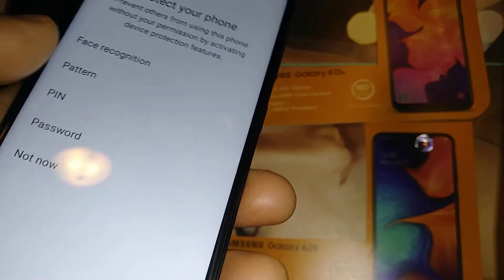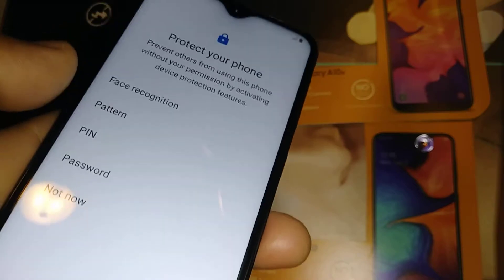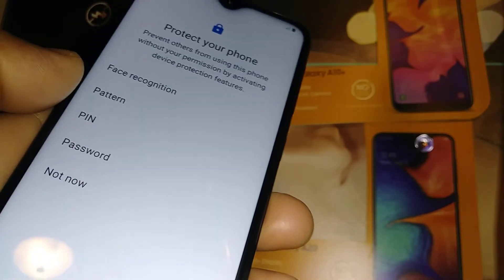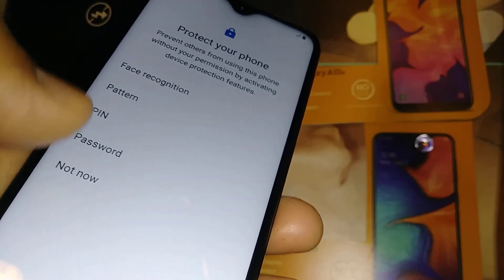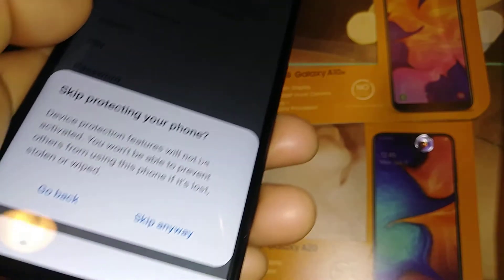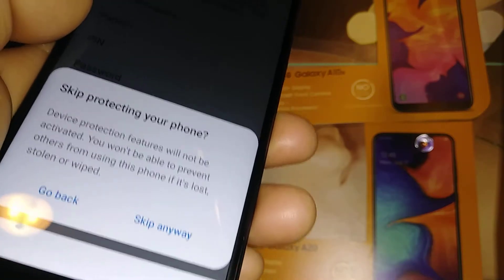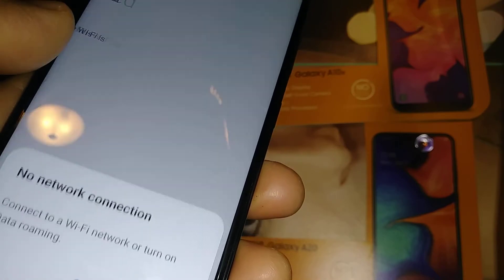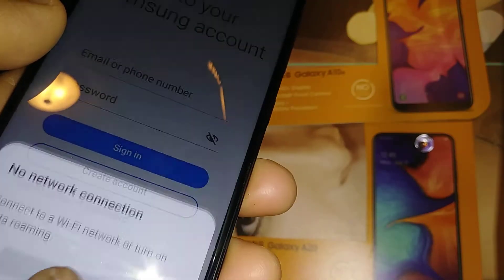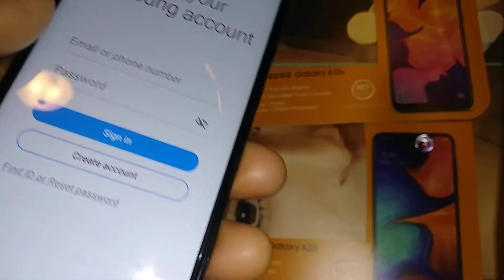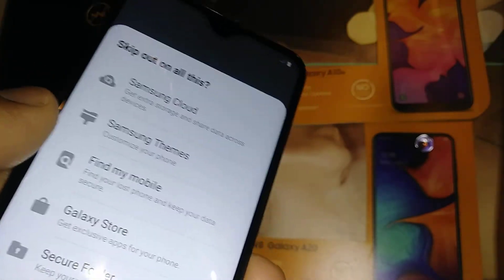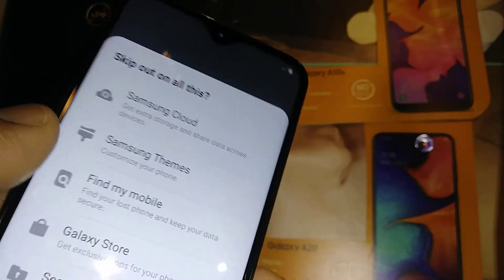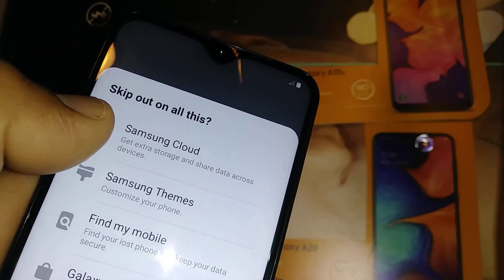For every Google product I recommend you leave everything on and hit Accept. You can go ahead and create a lock screen for your phone now or do it later from phone settings — skip if you prefer. If you already have a Samsung account, go ahead and sign in, or create a new one.